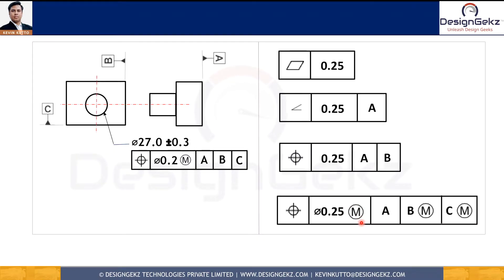As you see here, we can use M or L modifying symbols after the geometric characteristic value. They indicate that the geometric characteristic tolerance value is applied at a particular material condition — that means at Maximum Material Condition or Least Material Condition of the feature of size where the feature control frame is associated. We also have datum feature reference letters shown as A, B, and C. Their sequence shows primary, secondary, and tertiary datum references, which define how the part will be referenced for measurement.